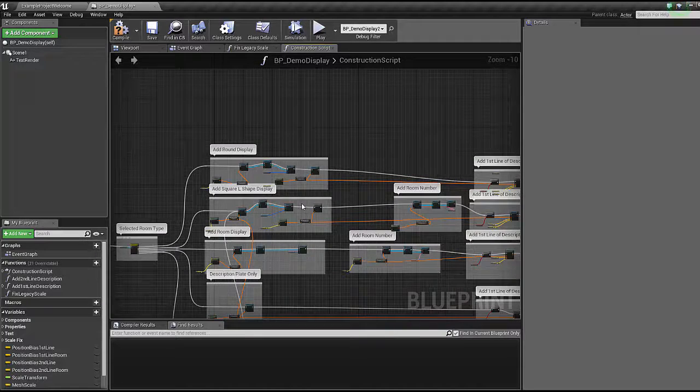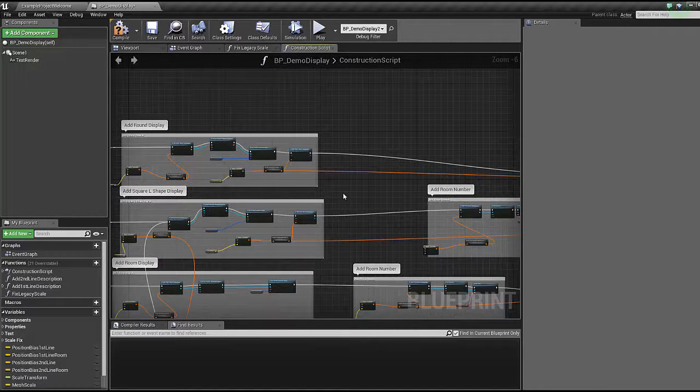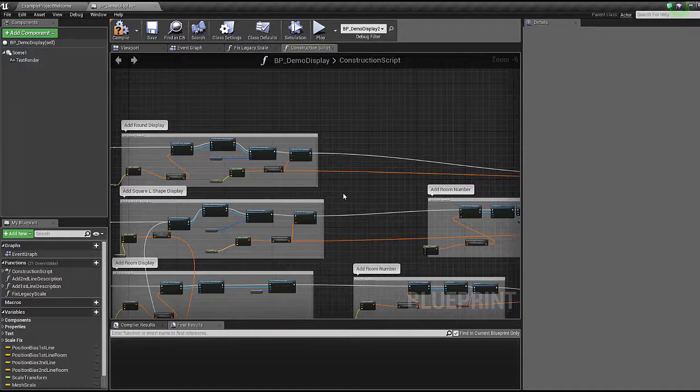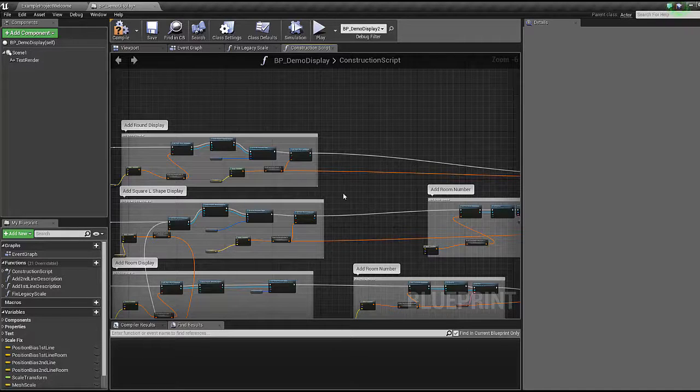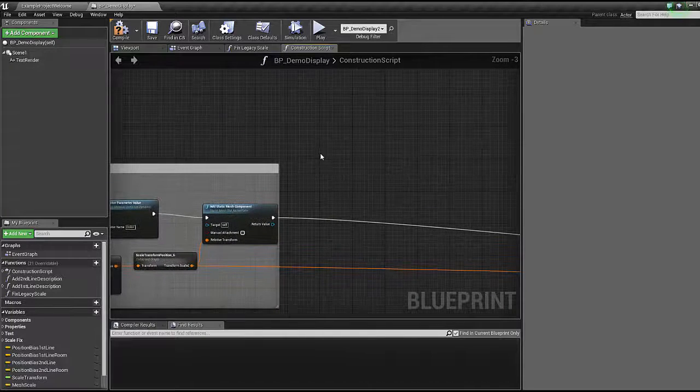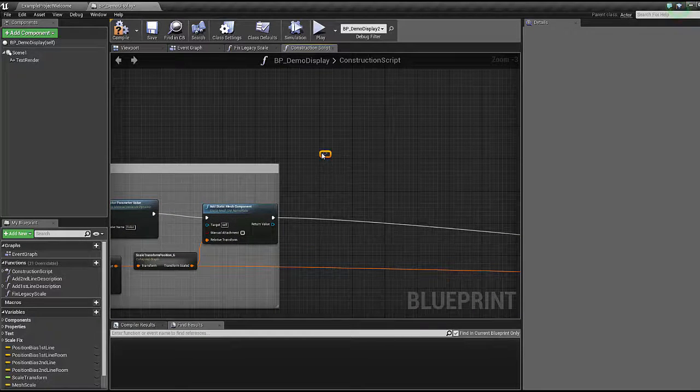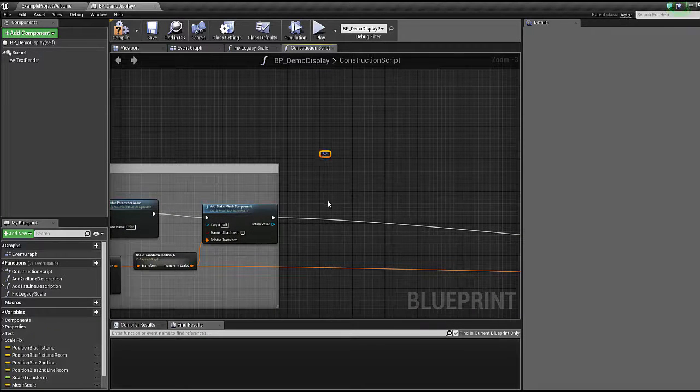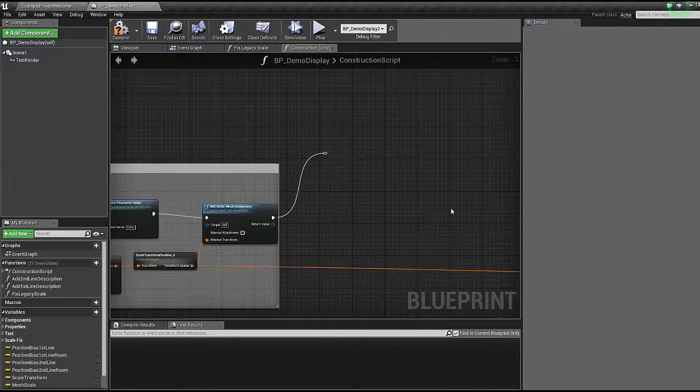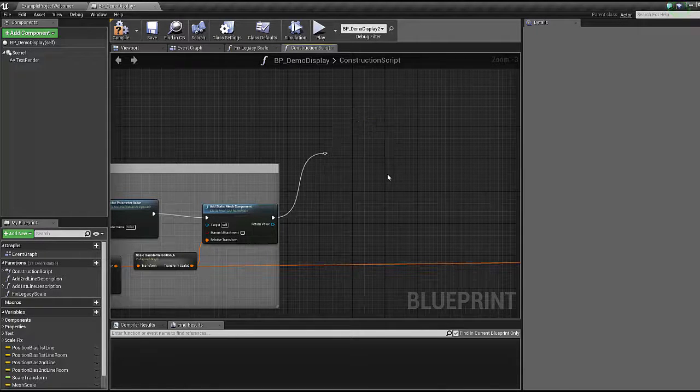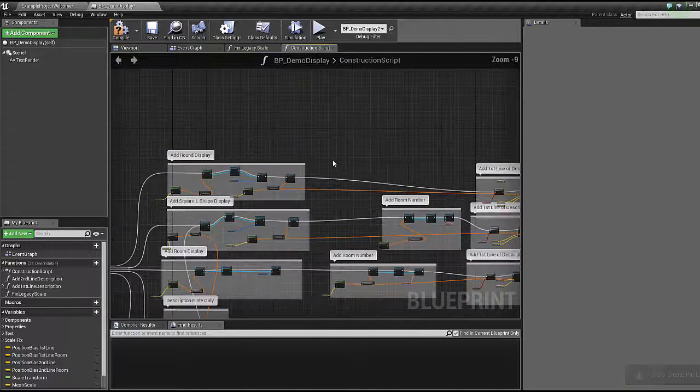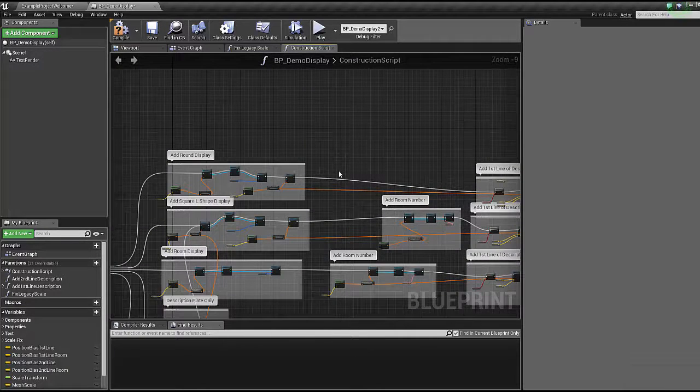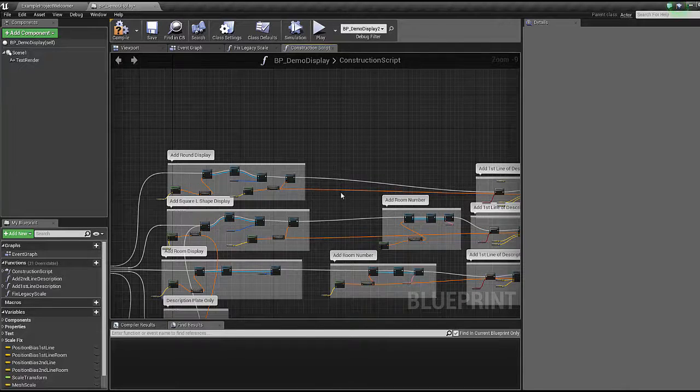There's another way to create reroute nodes, and that's for when you don't have the setup already created, you don't have the execution lines already there, and you want to kind of preempt it. So what you can do is right-click and just type reroute node. And then once you connect something into it, there you go, it's a reroute node. I personally prefer the double-click method, but everyone has their own opinion, and that's fine by me.